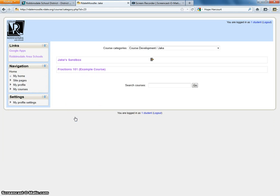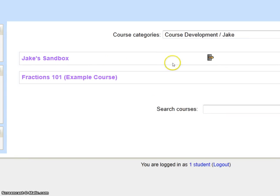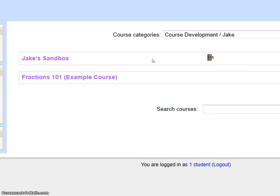I will click that, and it's this Jake Sandbox class. You can see there's a lock and key there, and that's because it allows self-enrollment, but you need the key.